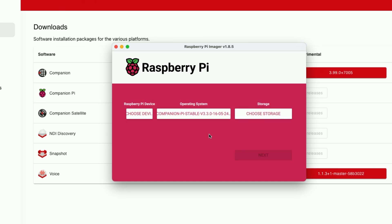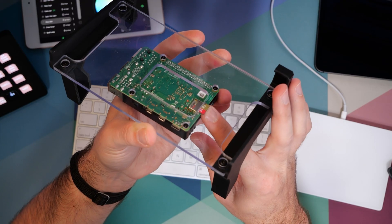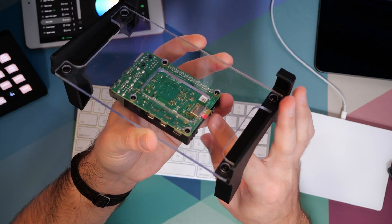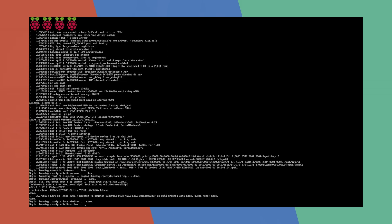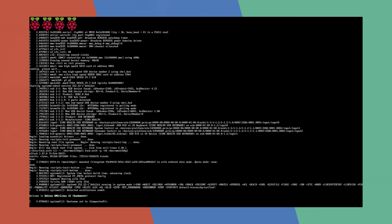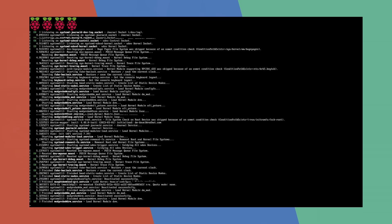Now we're done. We can remove it from the reader and pop it into the Pi. The first time you turn on the Pi, you will probably need a keyboard and the monitor connected. The Raspberry Pi will finish its setup and reboot a couple times and then eventually will show you a login page.